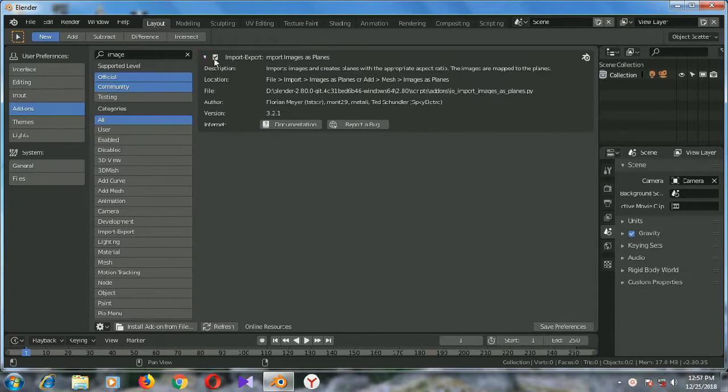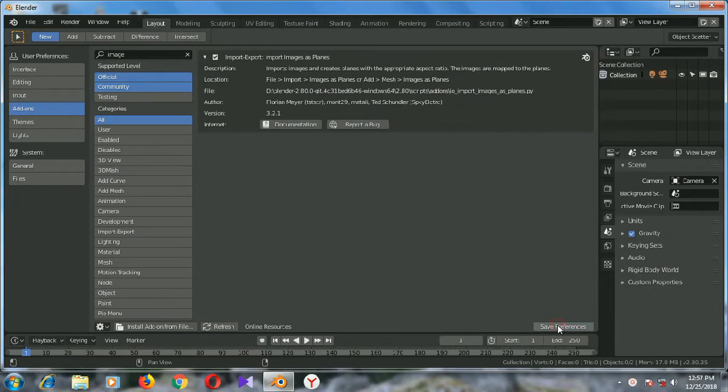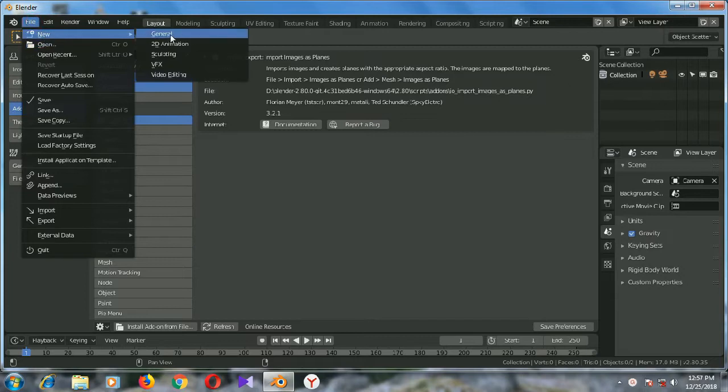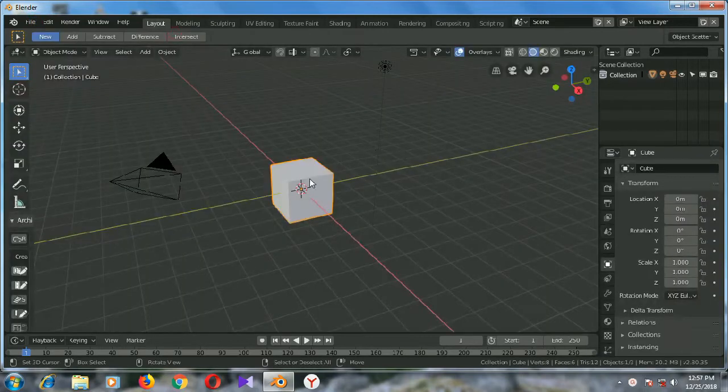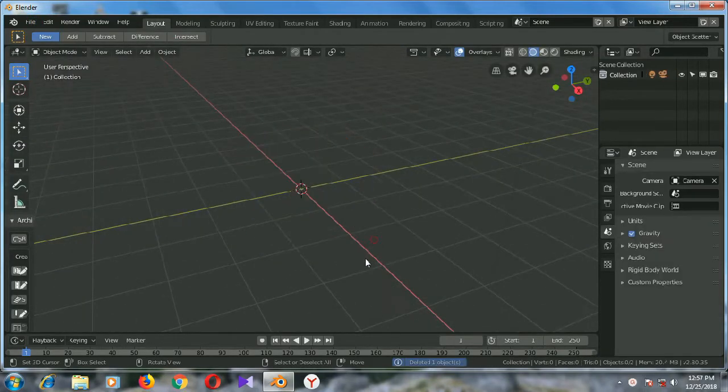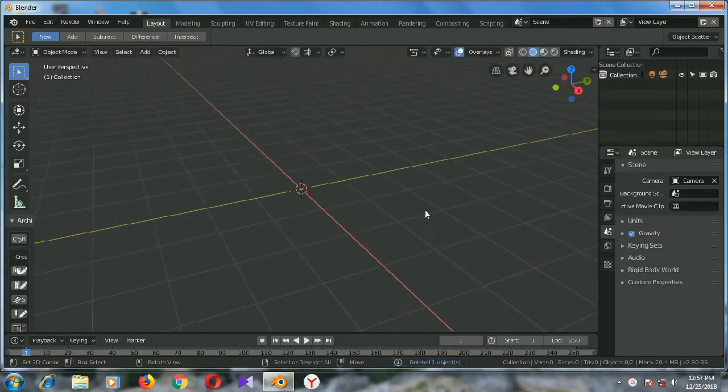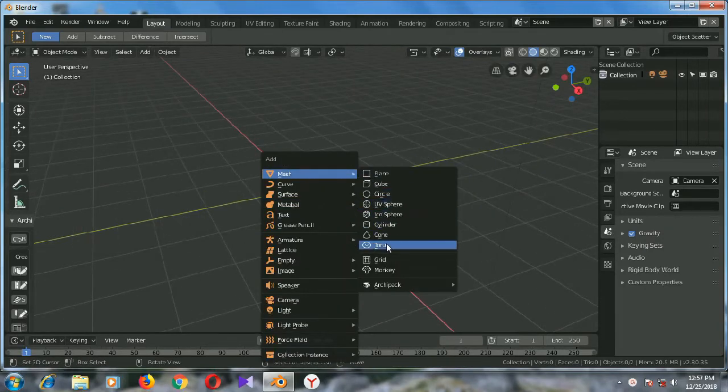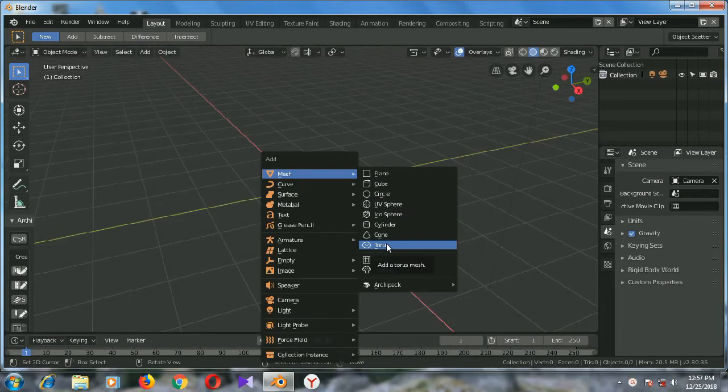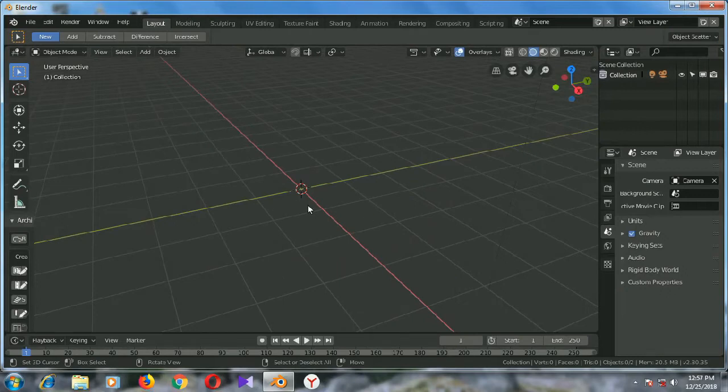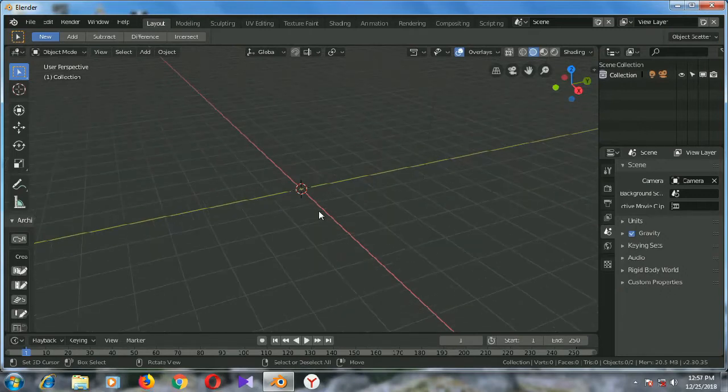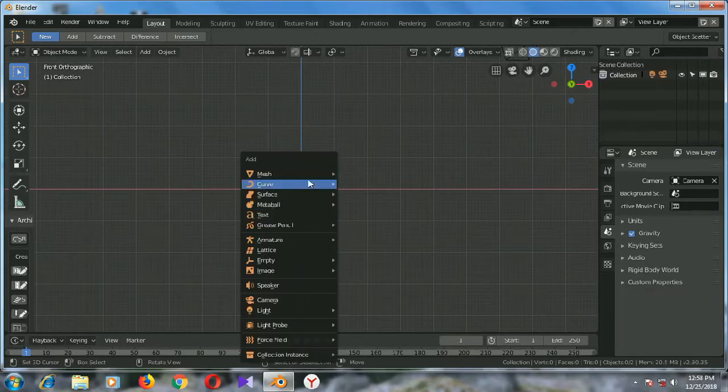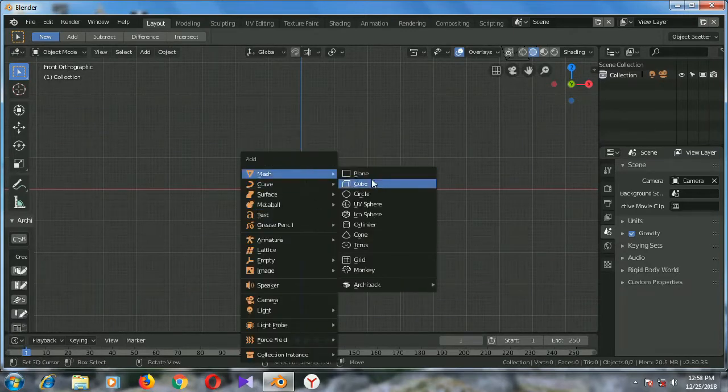Now go to file and new general. Again delete this cube, press X and delete this. Shift A and in the image sections you can see it should be here, image section reference. We need to set up the view first. Press 1 for front view, shift A.